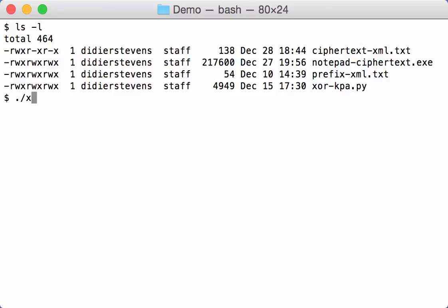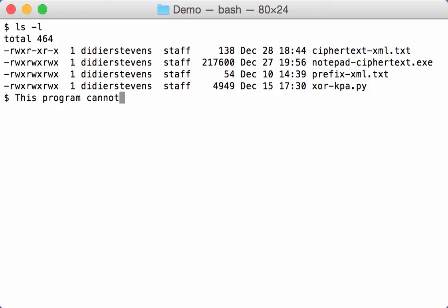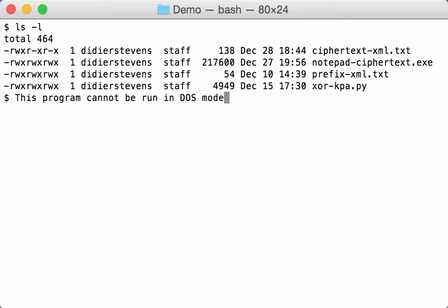Now, what we know about PE files, is that it very often contains the following string in the beginning. This program cannot be run in DOS mode. So we could put that in a text file and use that as the known plaintext in the known plaintext attack.